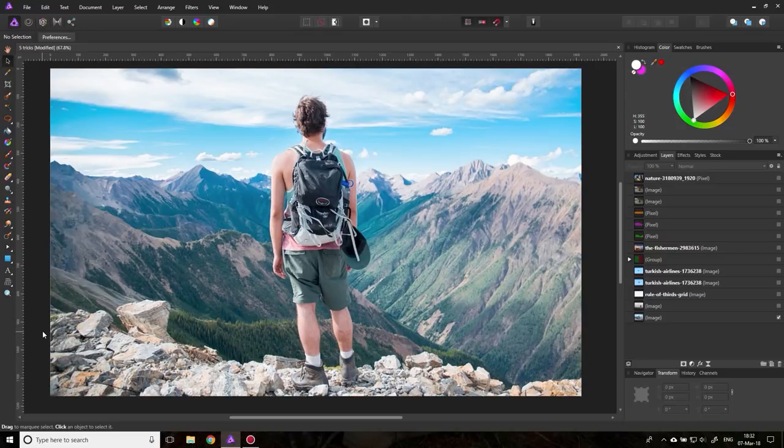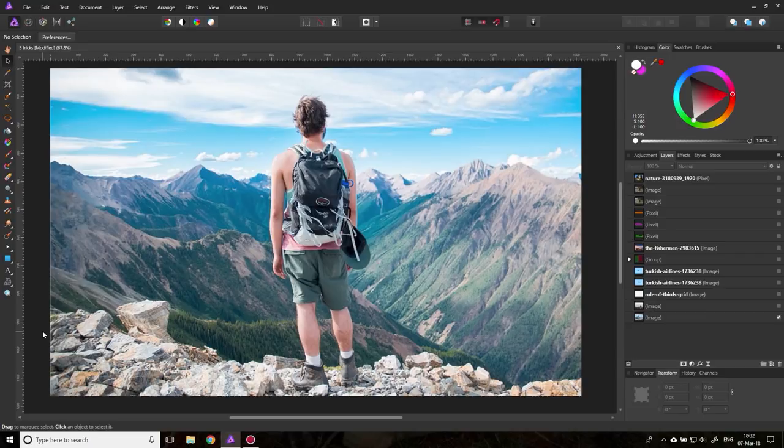Five tricks for better pics. Hello my friends and let's get started with another affinity photo tutorial.